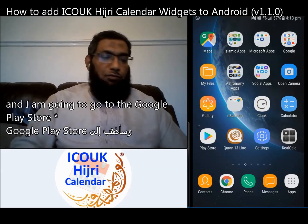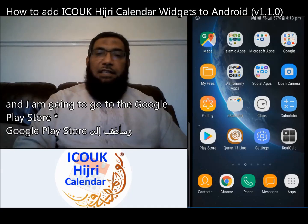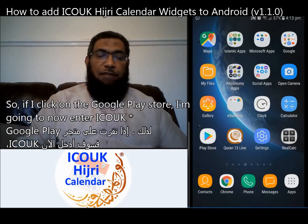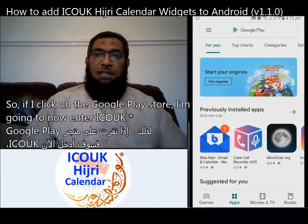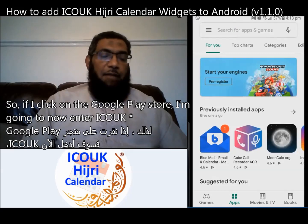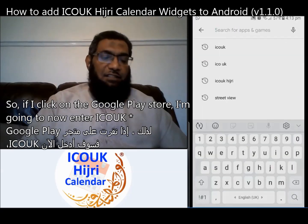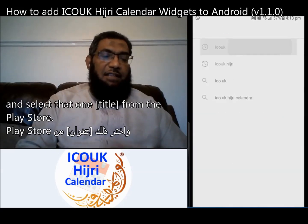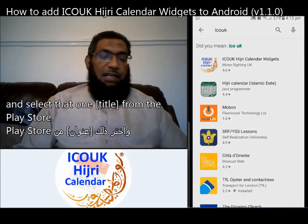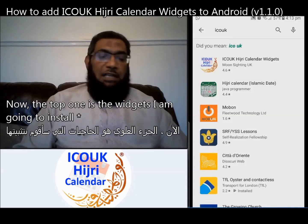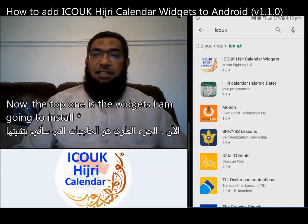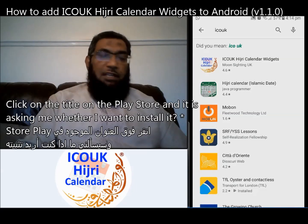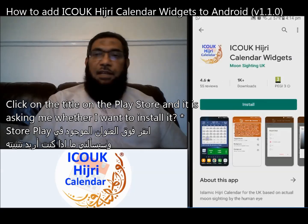I am going to go to the Google Play Store. I'll click on the Google Play Store and enter 'ICU UK' and select that one from the Play Store. The top one is the widgets I am going to install, so I'll click on the title on the Play Store.